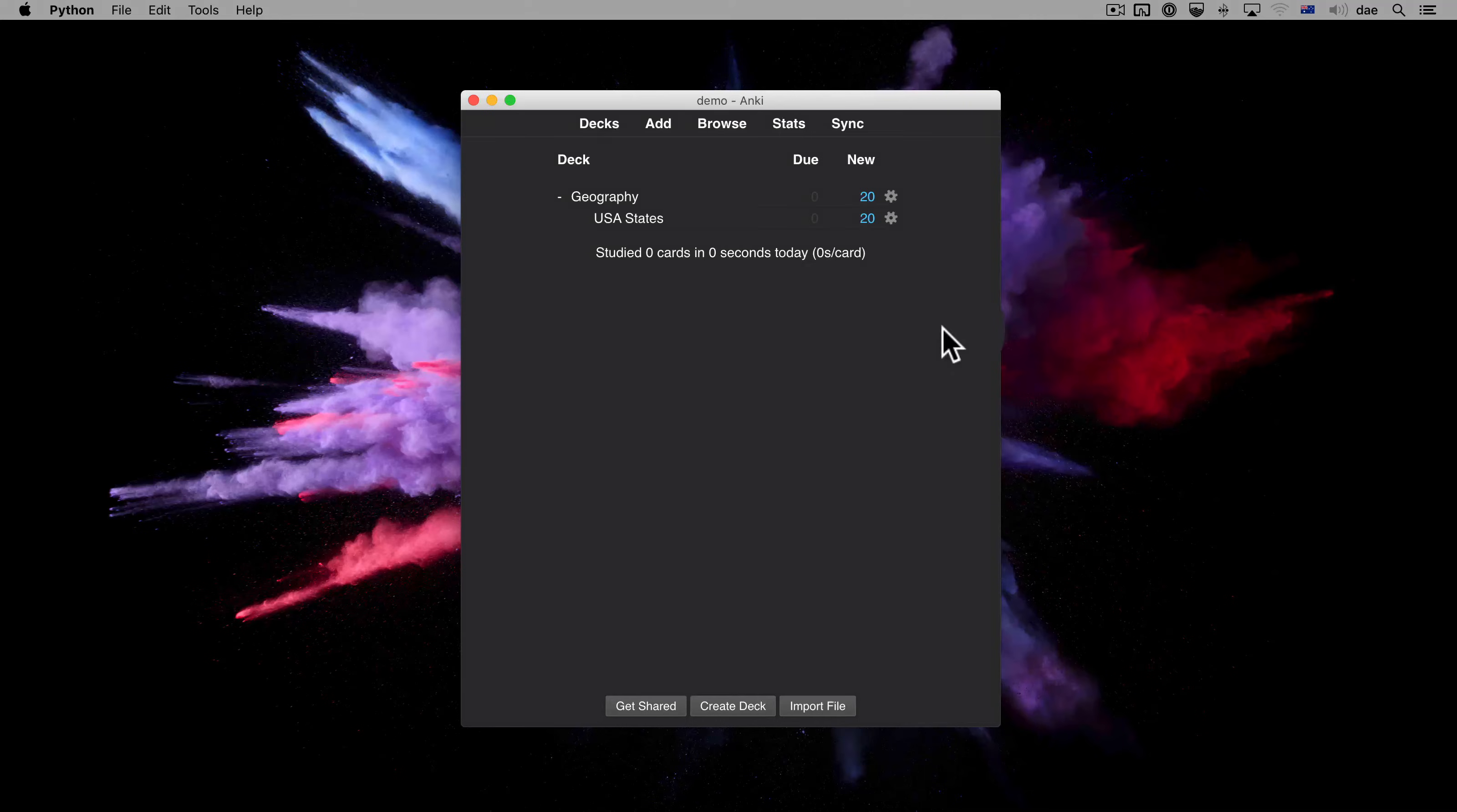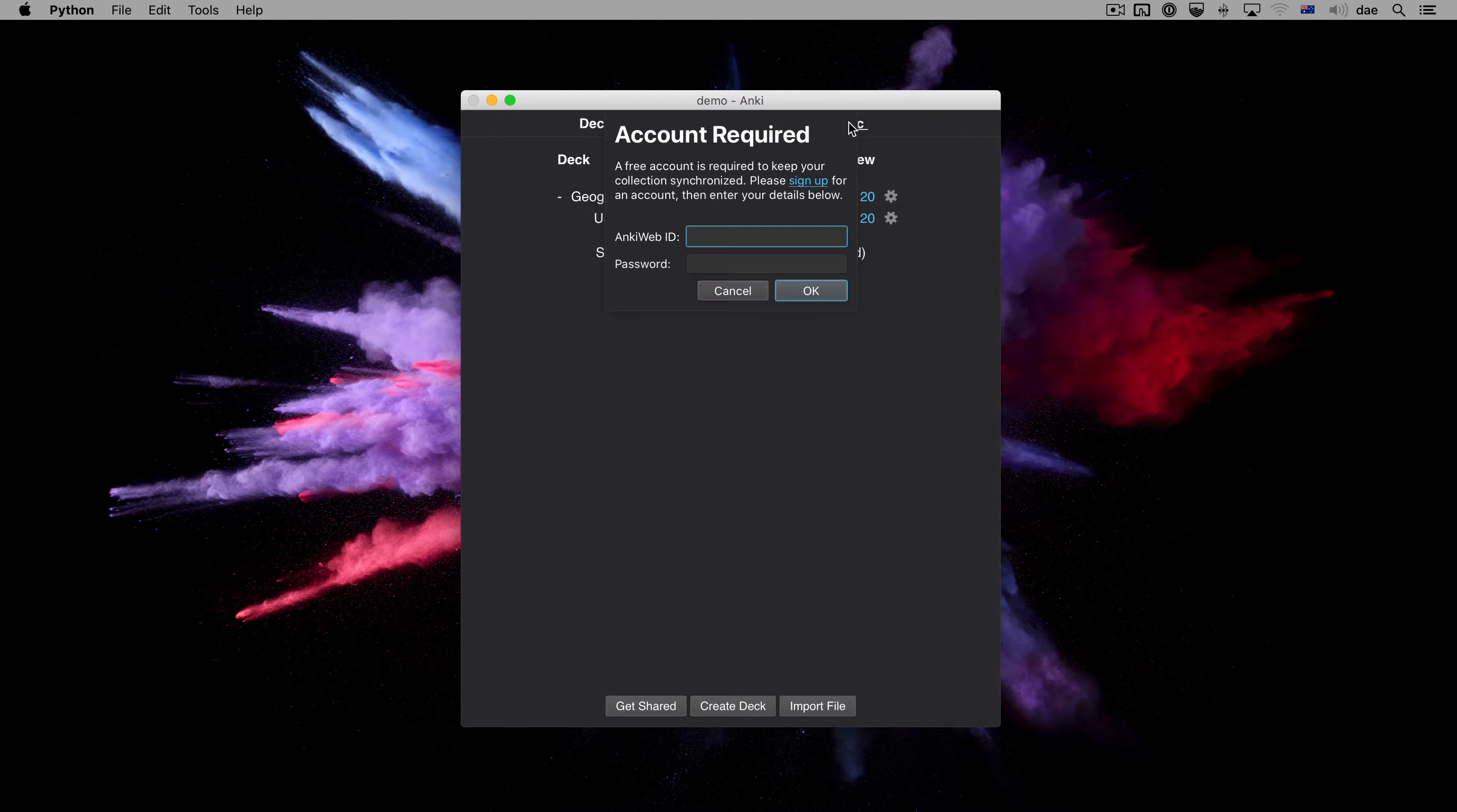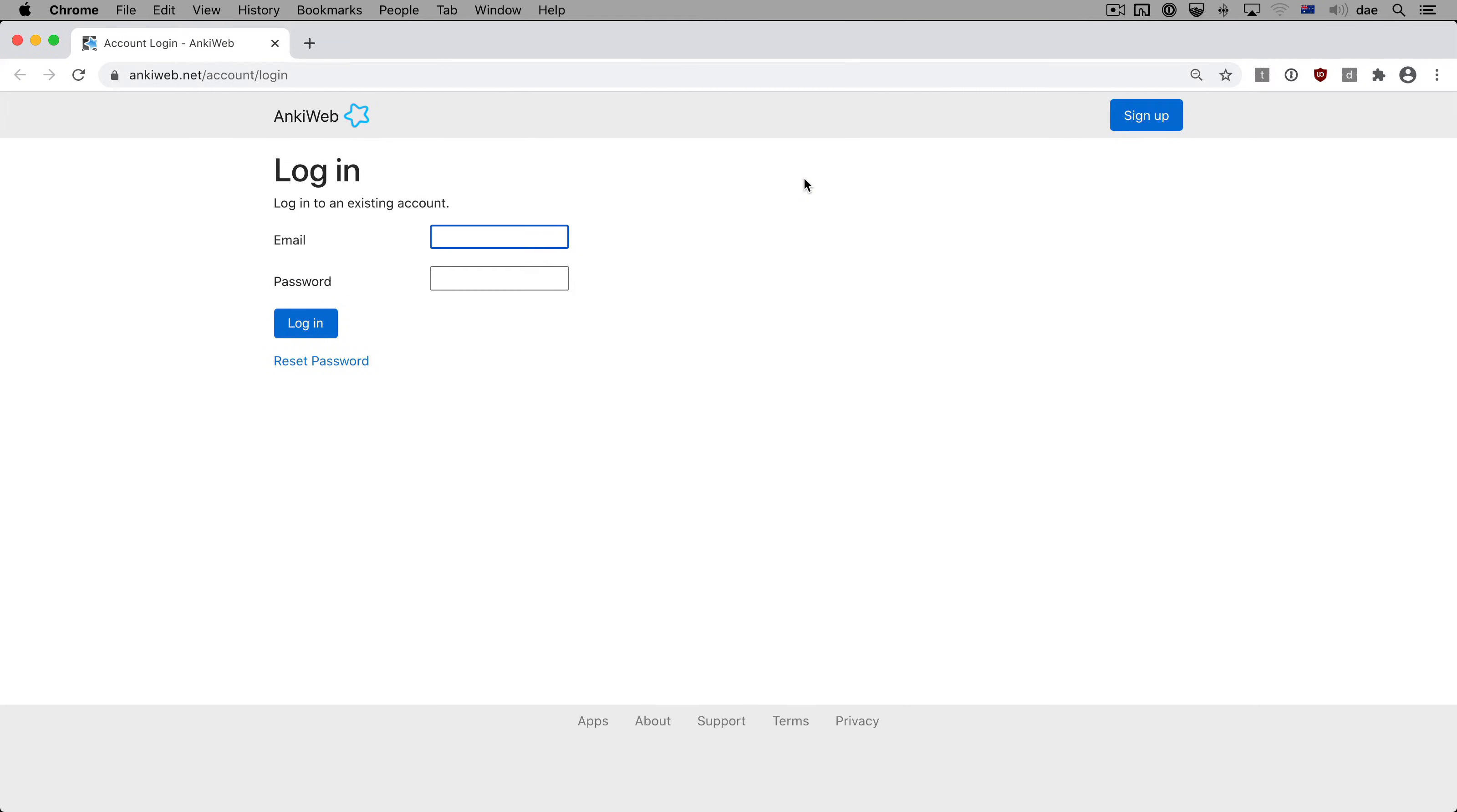To get started, let's click on Sync. To sync with AnkiWeb, we need to first create a free account. If you have not already created an account, please click on Sign Up.